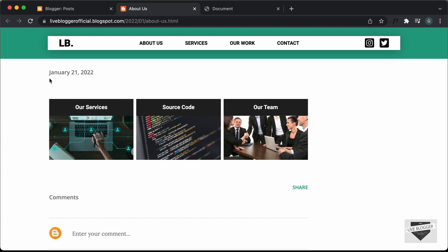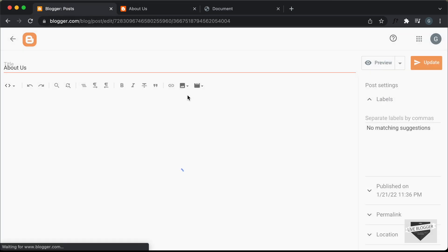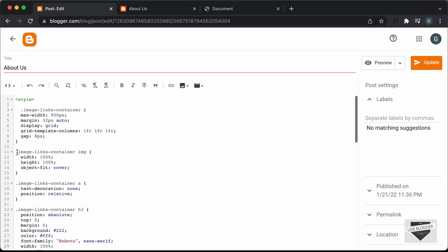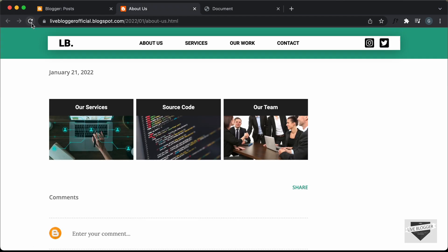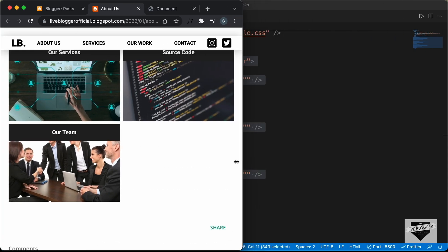Let's add the CSS fix to our blogger post. Let's go back to our post, and here we can see we have the selector image-links-container img. In front of the height value, I'll just type '!important'. Let's update it, then refresh the page. Now we can see we have the correct height and width for the images and everything is working correctly.